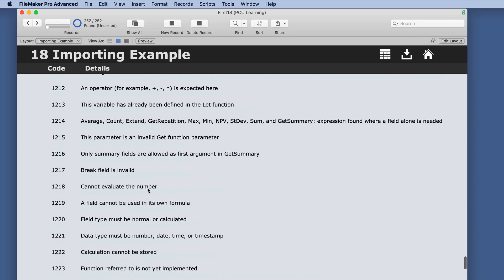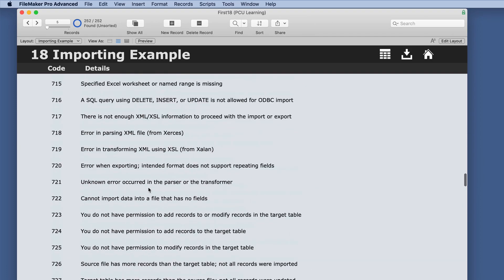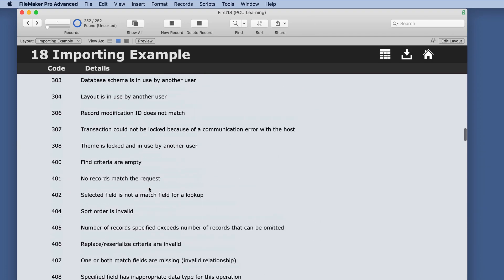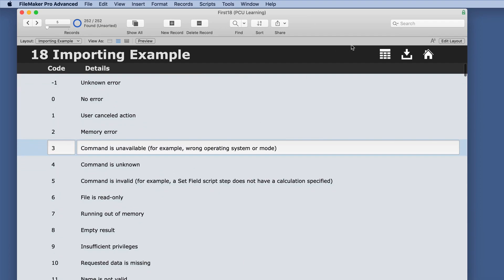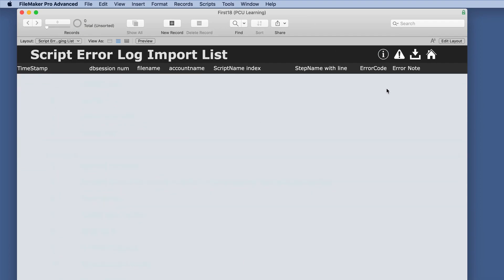But I thought, why not just have this table and use an execute SQL statement, and then we will get more information.